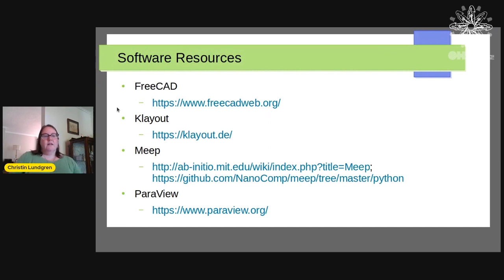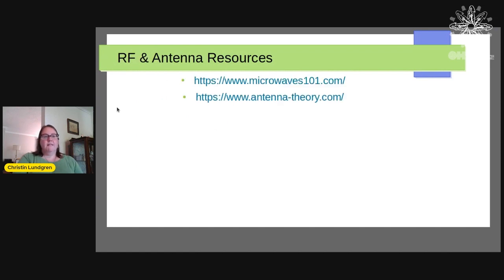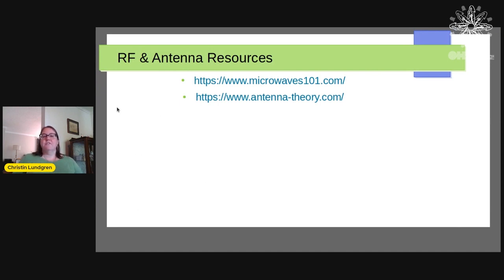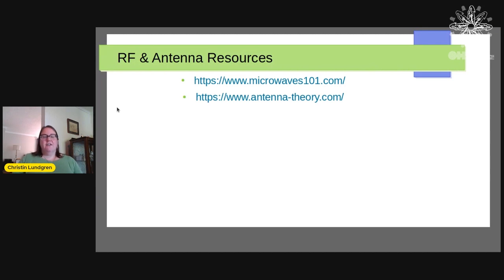And the rest of these are just links. There's a link to the software resources I've mentioned. And if you're interested in antennas or RF engineering, here are a couple of really good resources to get you started. Microwaves 101 has everything from antennas to waveguides to how everything works. And antenna theory is, as you might guess, focused on antennas.